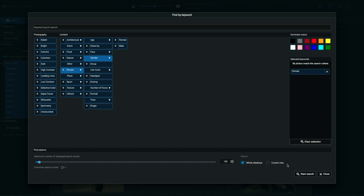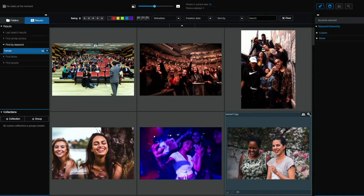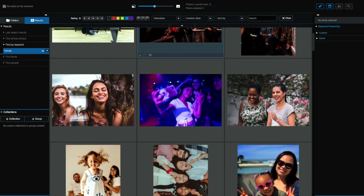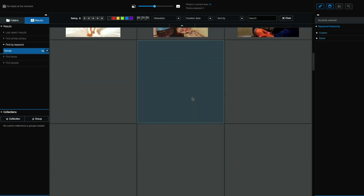And I can also tell it to search the whole database or just the current view. For example, if I've already done a search and I'm happy with the results, but I want to dive deeper into that particular search, I can tell Exire Photo to just search in that current view. And then you just click Start Search. So there we go. So these are all the photos in my library that contain women.